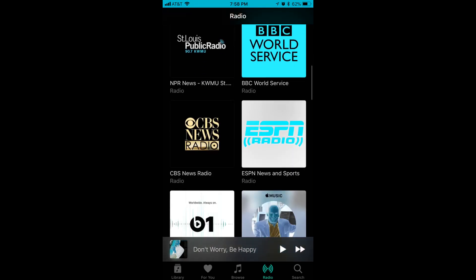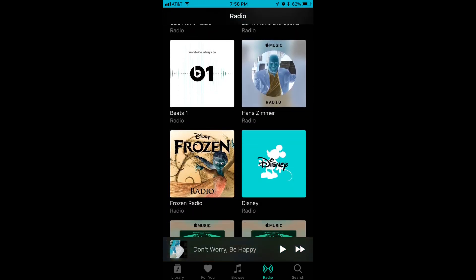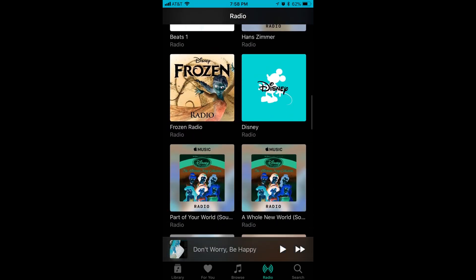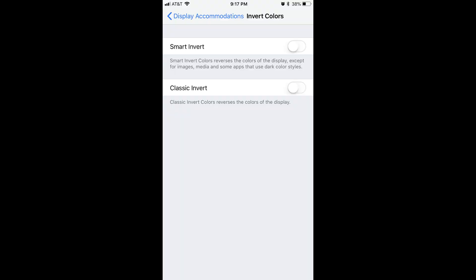Additionally, even if an app already features a darker theme, the colors in the app will be inverted. You can return to the Invert Color screen at any time to toggle off any color inversion option you have enabled.